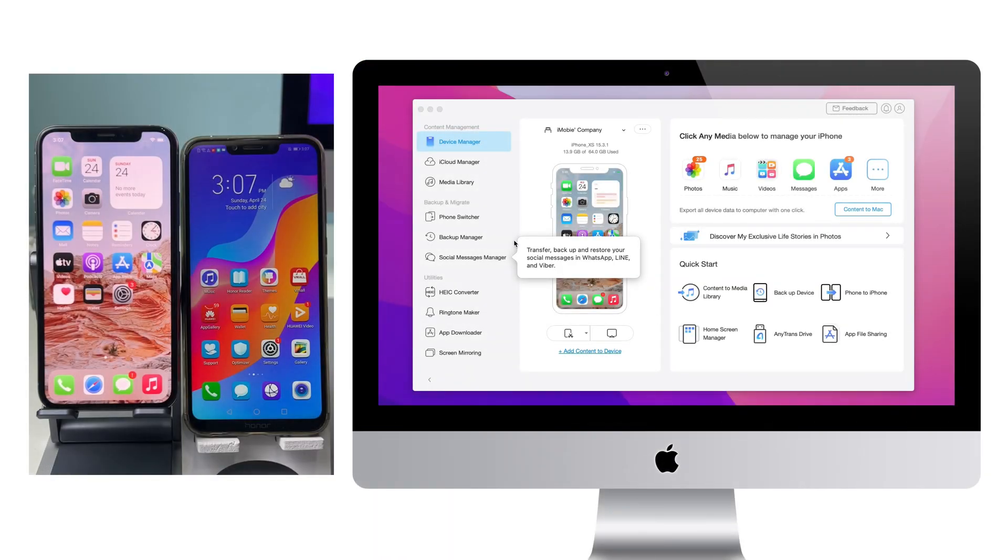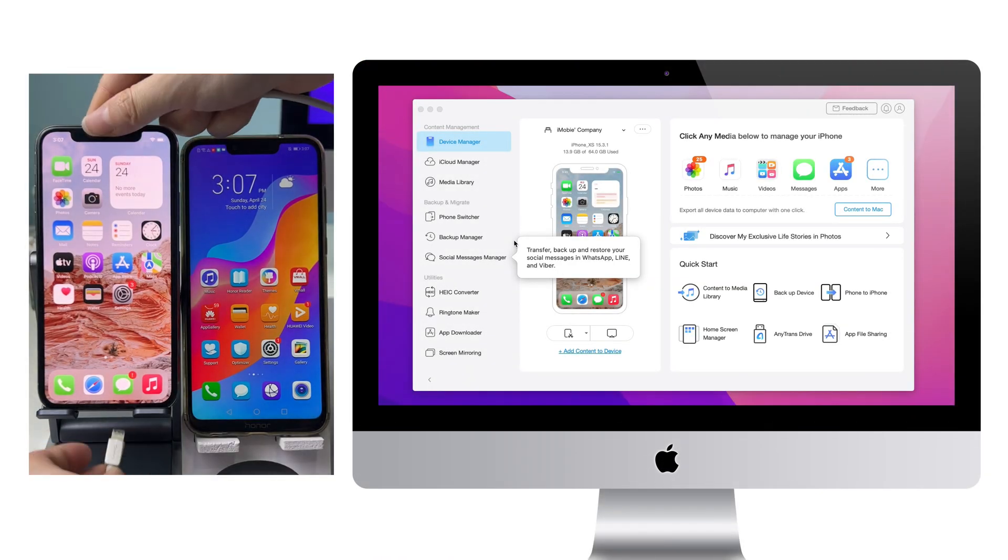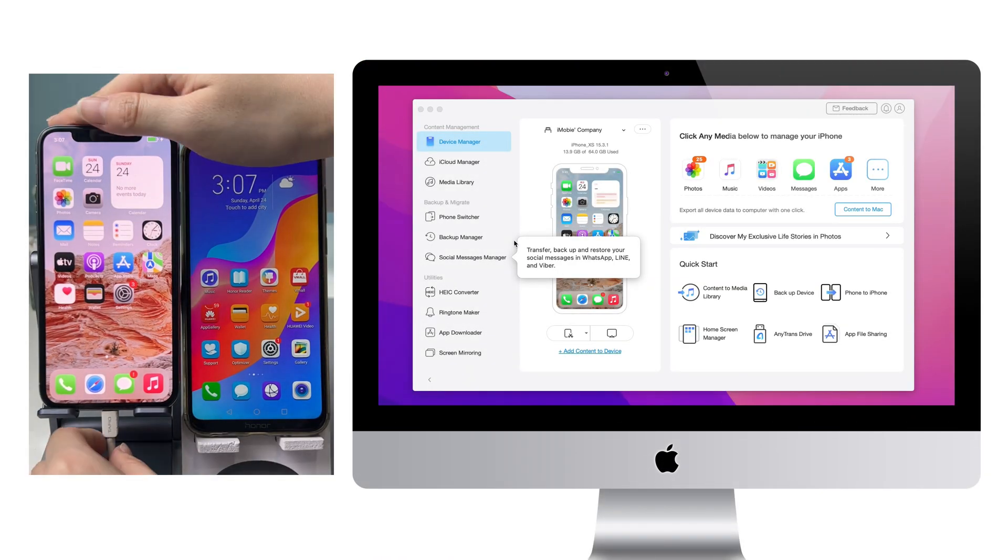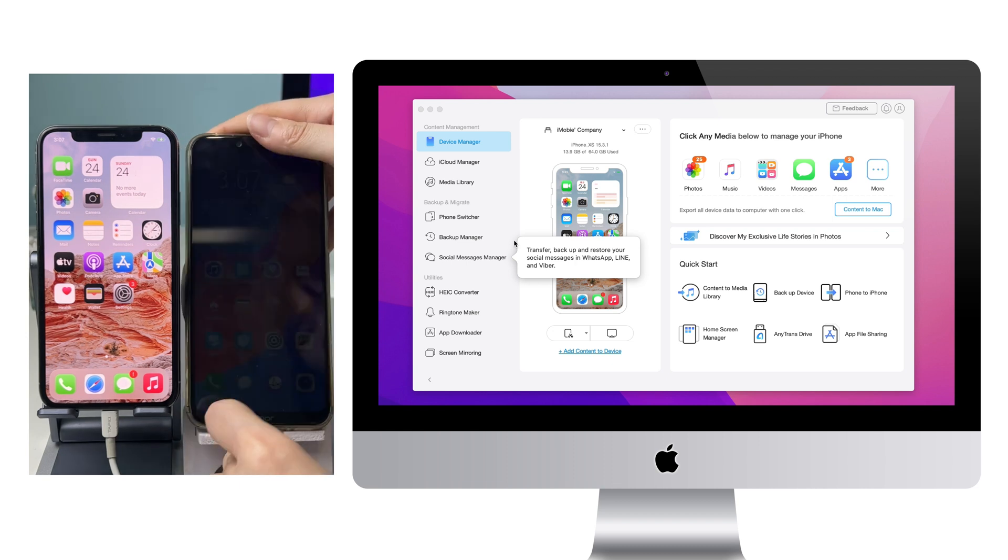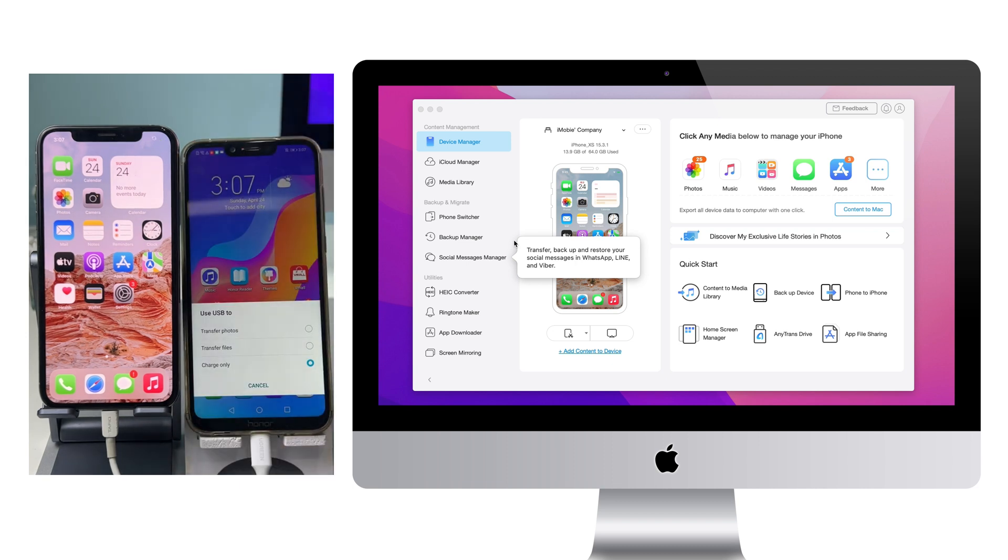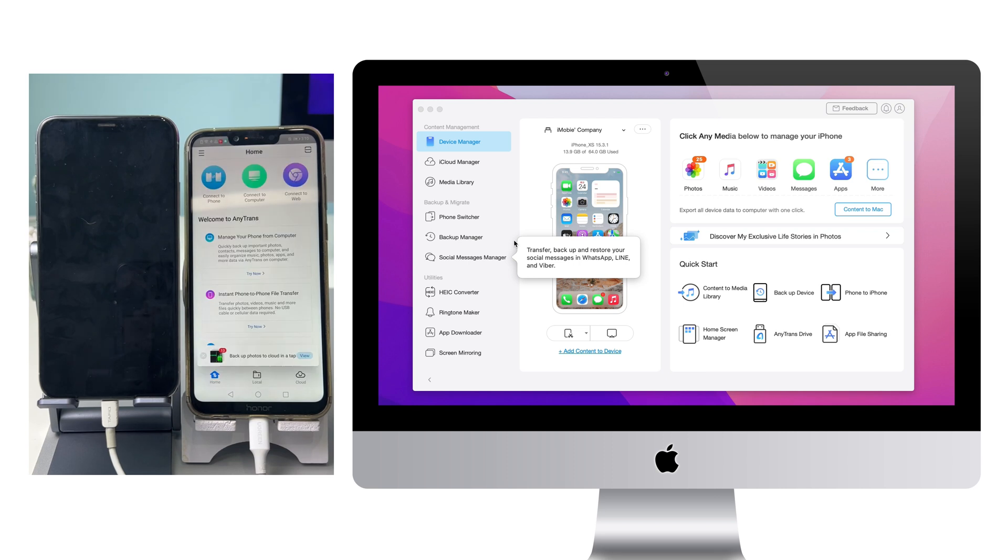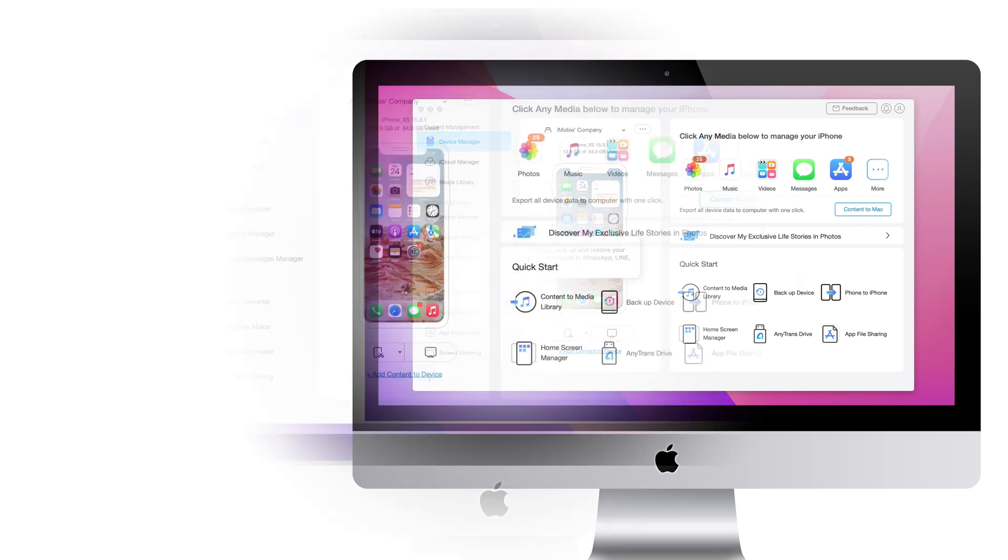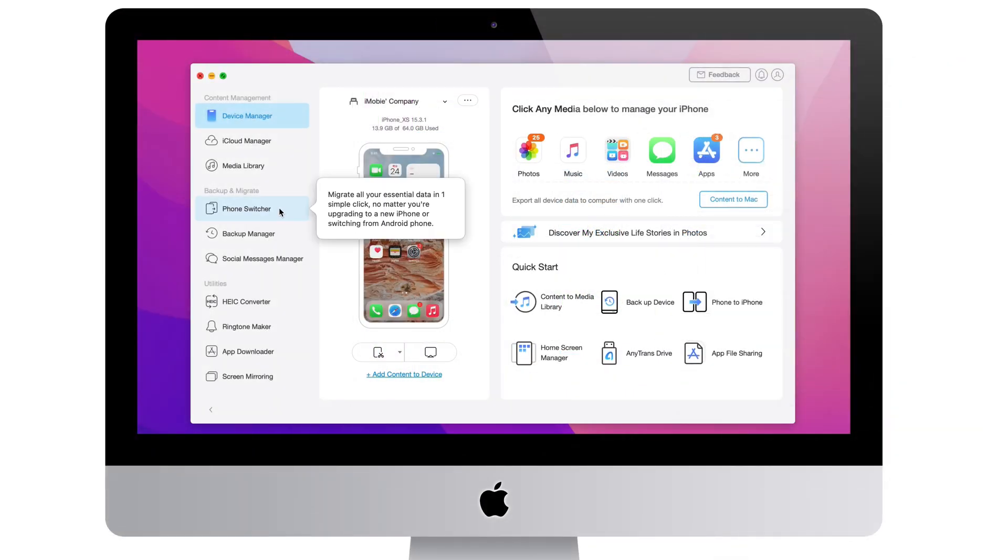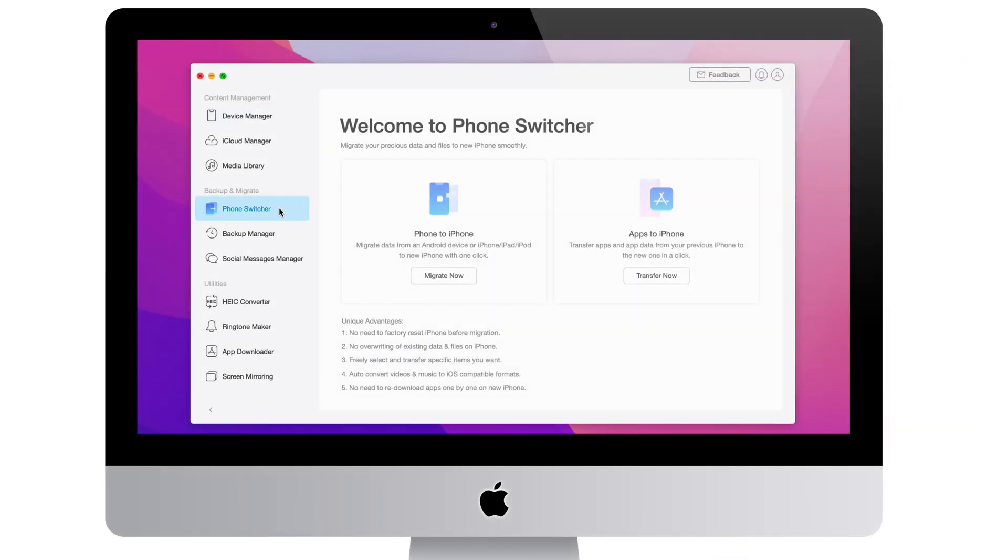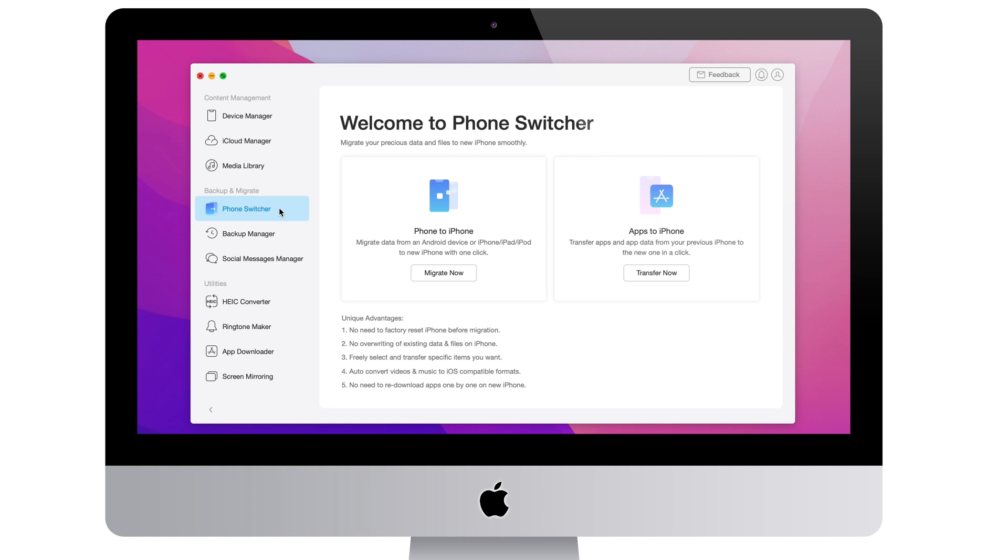Run AnyTrans on your PC or Mac, and connect your Android phone and iPhone via USB cable. Choose Phone Switcher and click Migrate now in Phone to Phone.